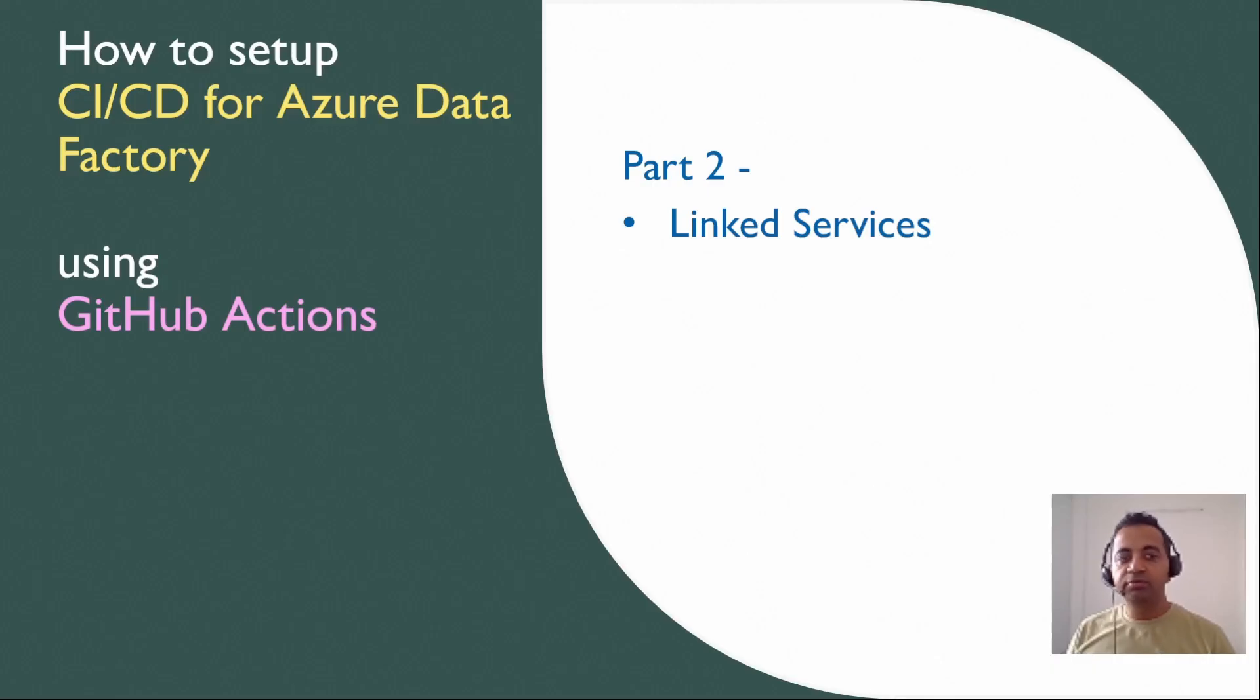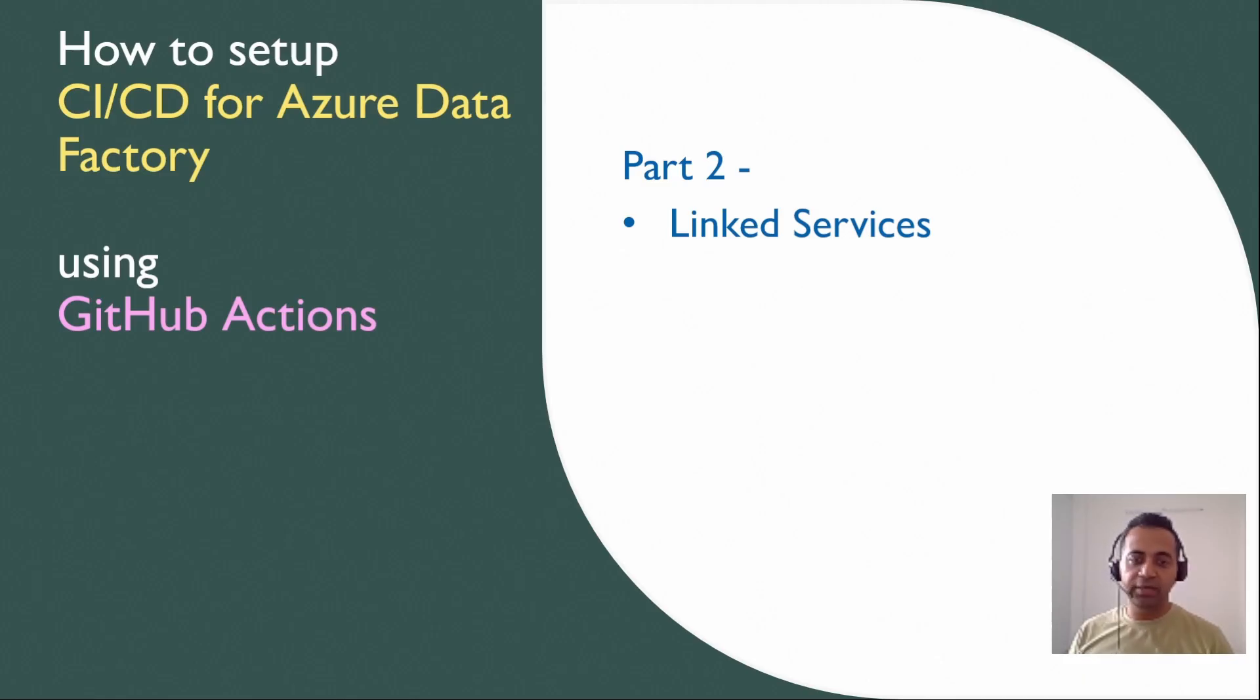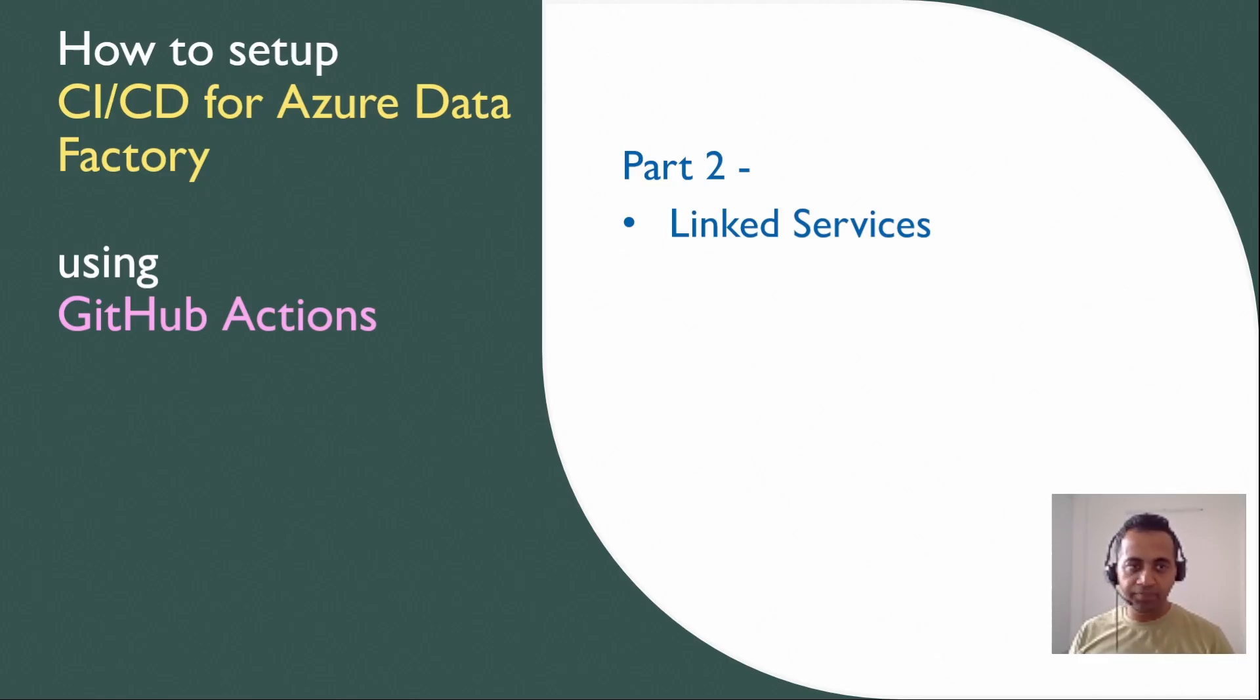Hi everyone, this video is part 2 of CI/CD setup for Azure Data Factory using GitHub Actions. In the previous video we went through the concept and detailed instructions of how to get the basic setup working.